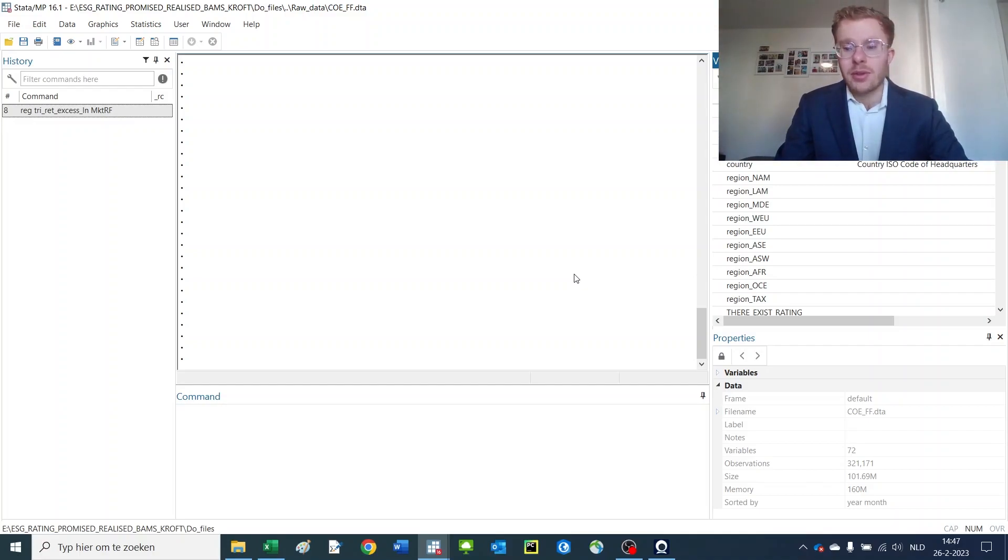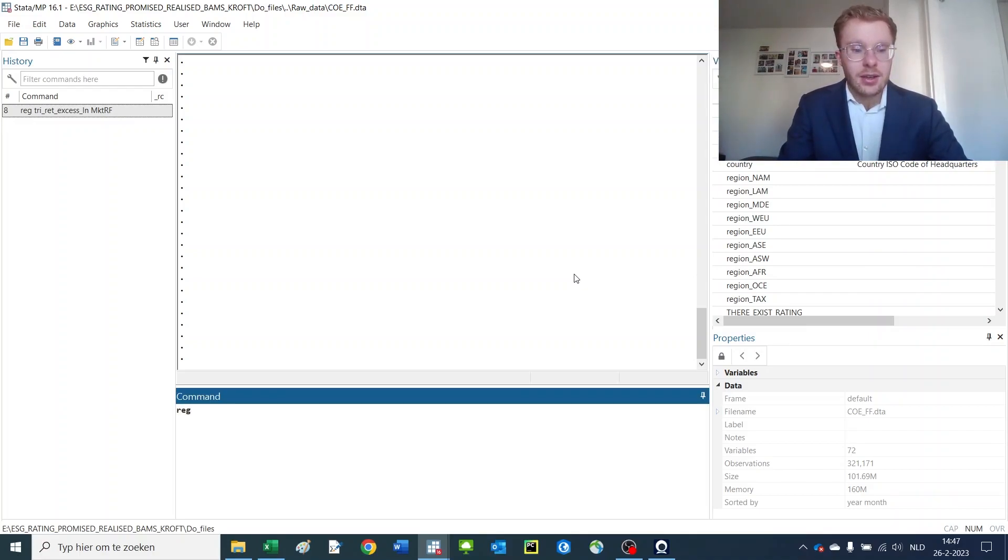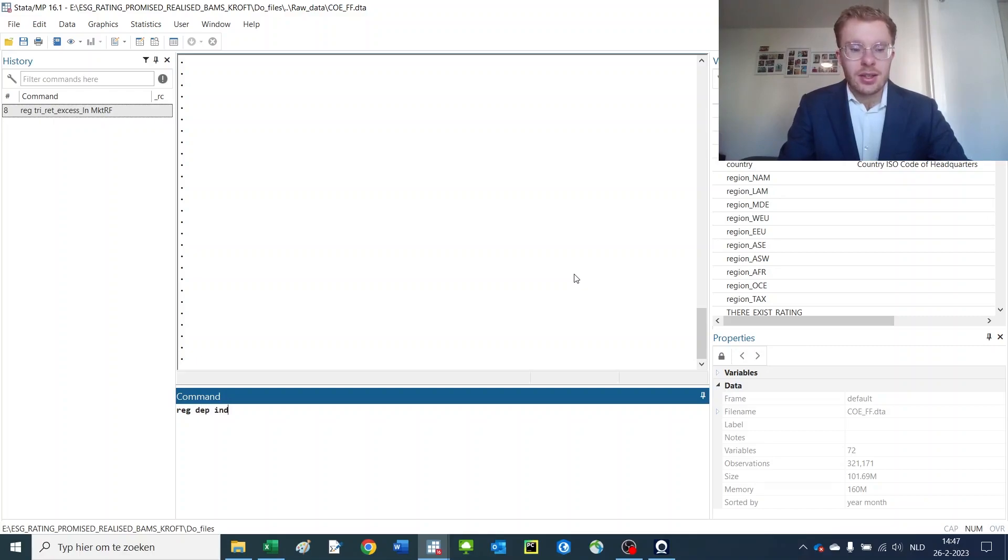To perform a regression, you use the simple command reg, space, dependent variable, space, independents.